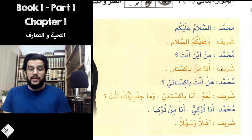Some keywords: Min means 'from.' Aina means 'where.' Jinsiya means 'nationality.' Ahlan wa sahlan means 'welcome.' Hal is a word used to begin a yes-or-no question. Naam is 'yes.' La is 'no.'